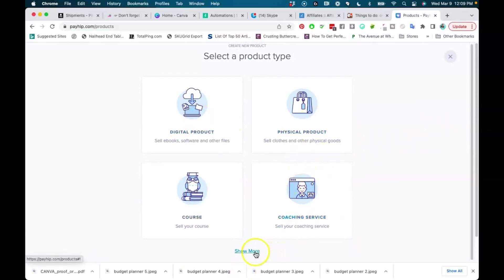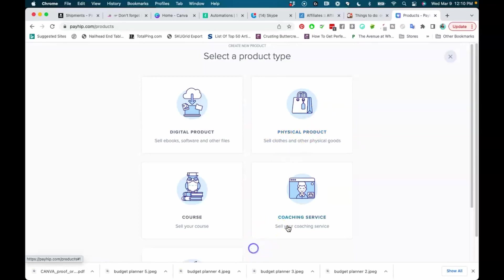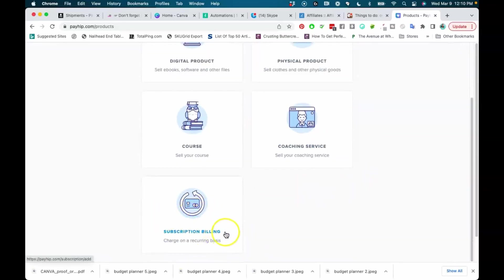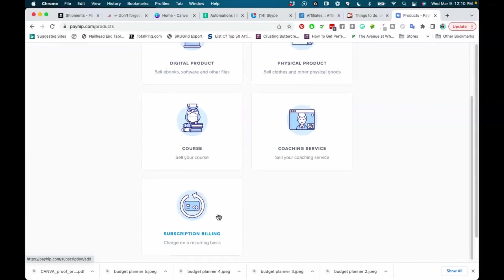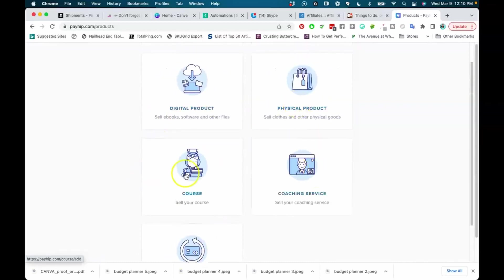You have choices for the type of product: a course, a coaching service, digital products, a physical product, clothing and physical goods, or a subscription billing service. My first journal for my DG Journals brand was actually launched on Payhip — I just wanted to test my idea without creating a whole full store. The subscription option can be used for a subscription box, a membership, or something like that.